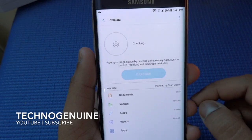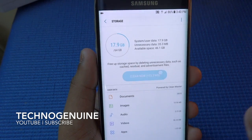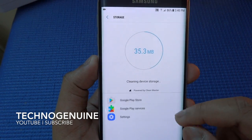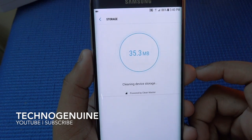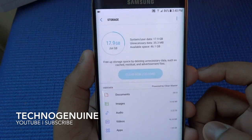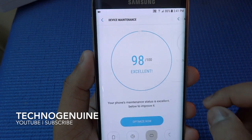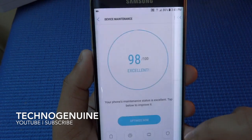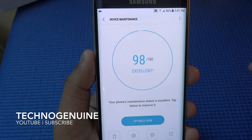Going to Storage, you can clean it up and see the applications which are being cleaned. Under Memory, you can either clean it manually or you can just press Optimize Now.